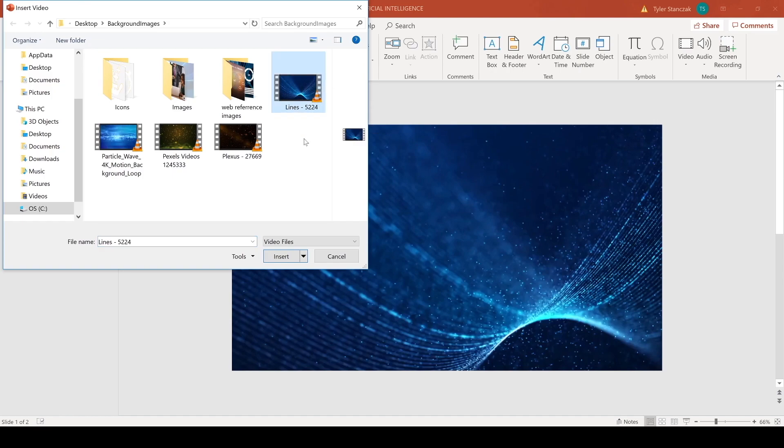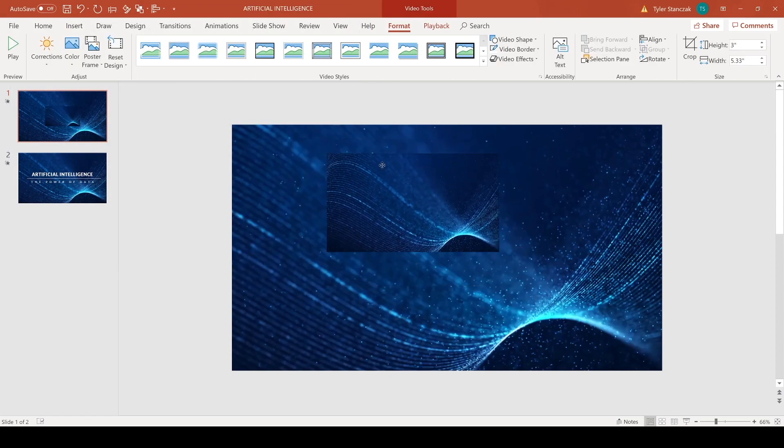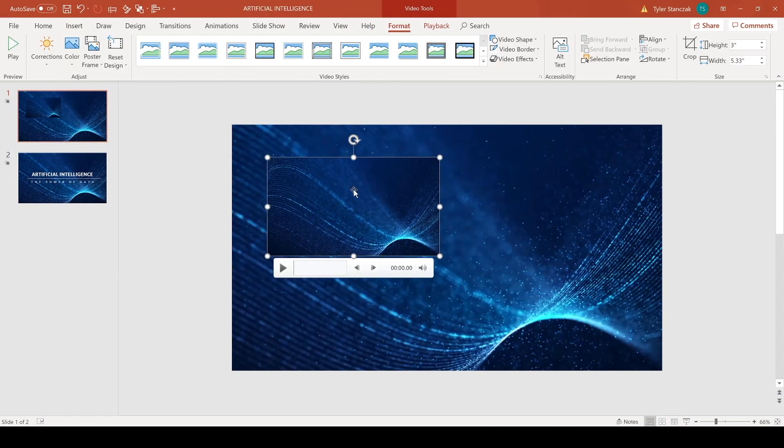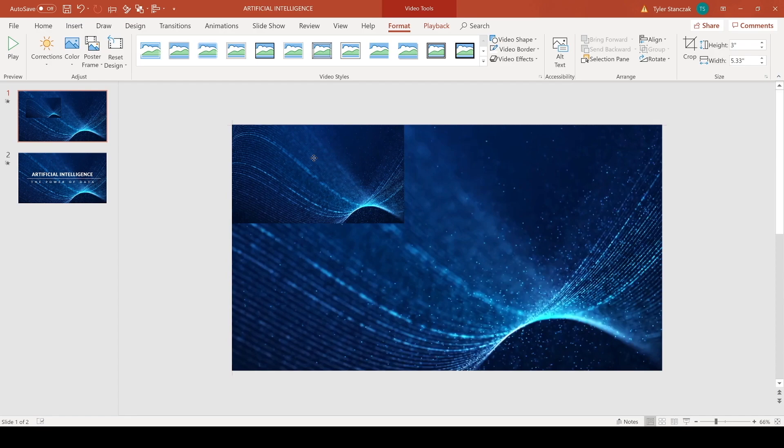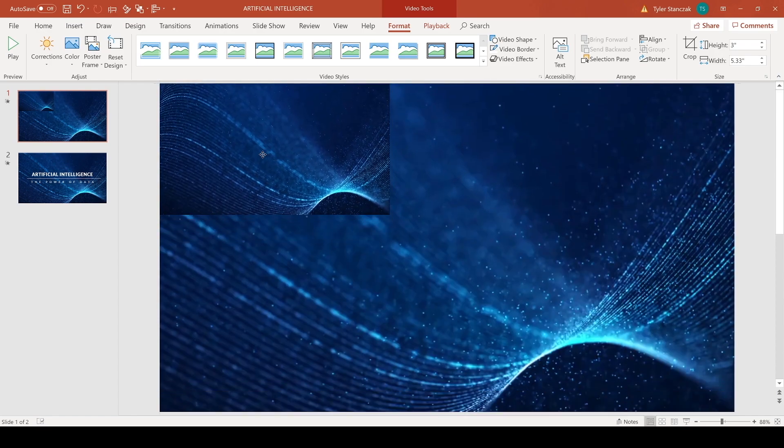Alright, so now I have my video footage here. What you can do is you can line it up to the left right there and make sure it's all the way in the corner.